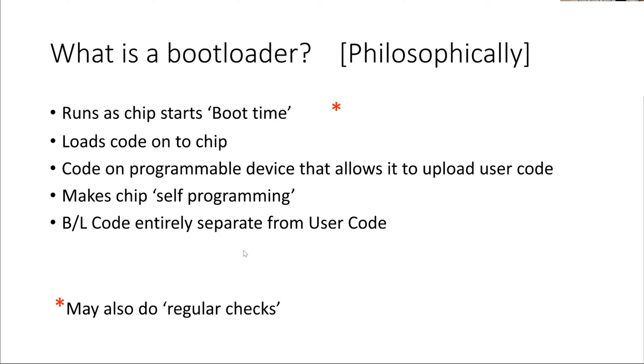When I've said it starts at boot time, I've put an asterisk next to that because some bootloaders check regularly. If you've used an Arduino, you'll know that you can just start sending stuff to an Arduino anytime because the Arduino's bootloader is continually checking to see if it has to run AVRDUDE again.